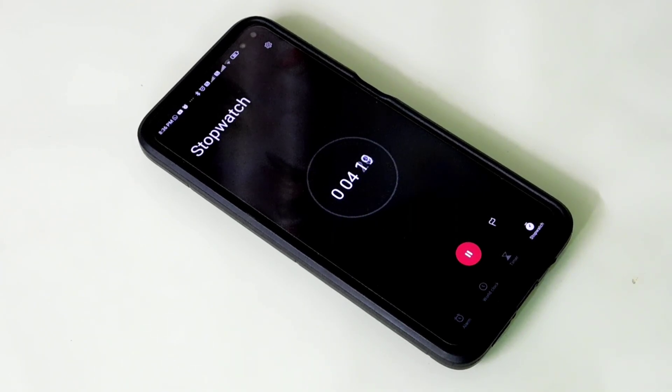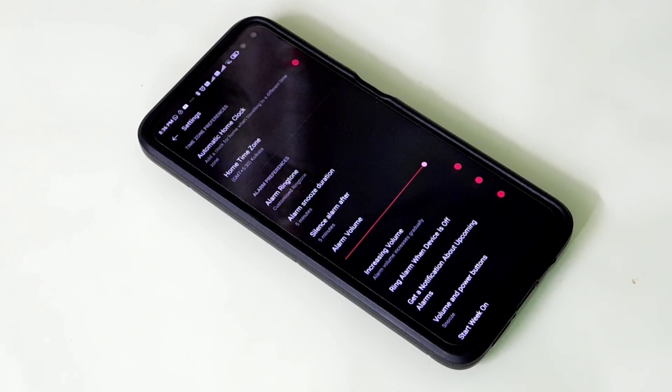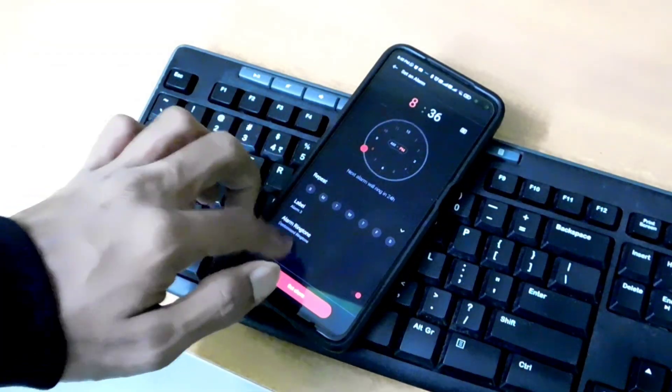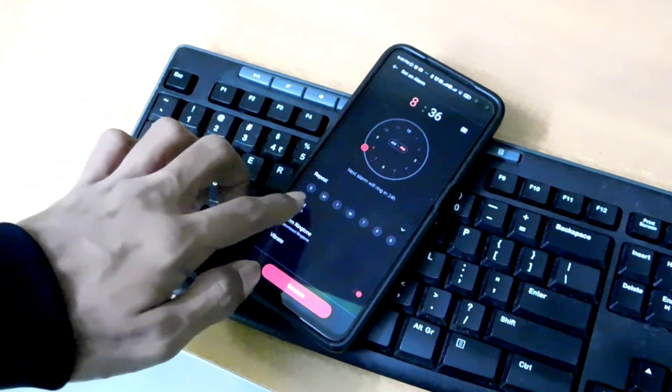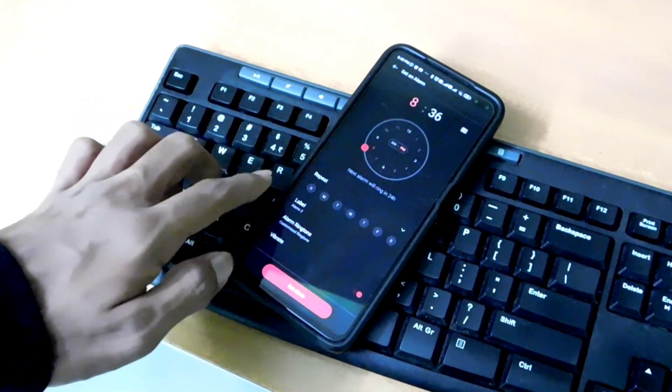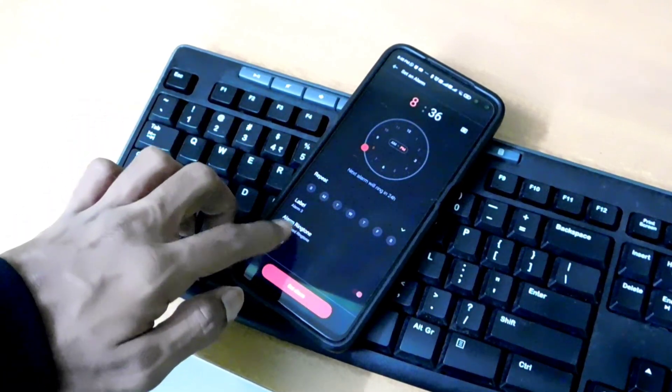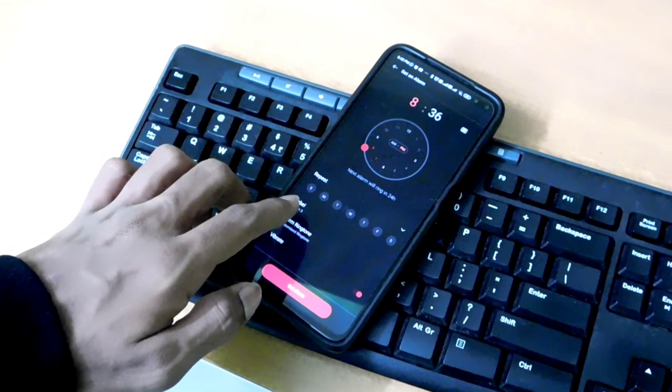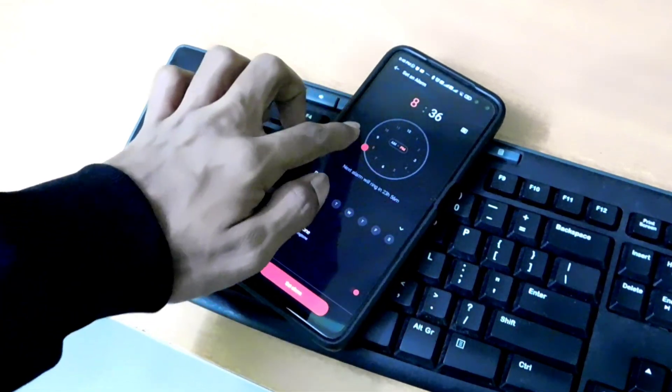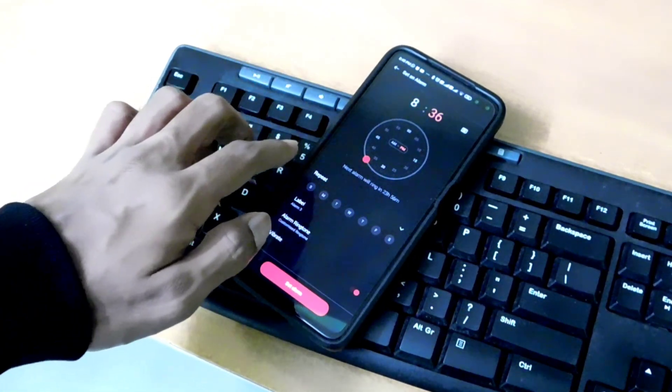OnePlus clock app comes with all the functionality. You can set alarms, keep track of time around the world using world clock, add timers and run a stopwatch. It can do all the basic stuff you would expect out of a clock app.